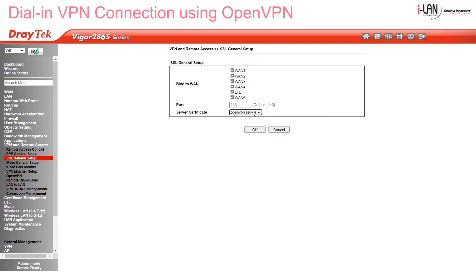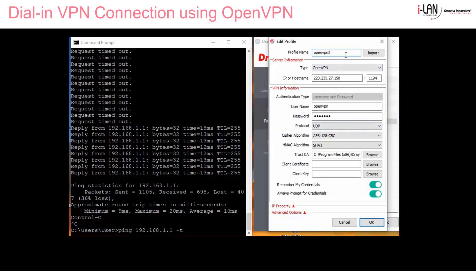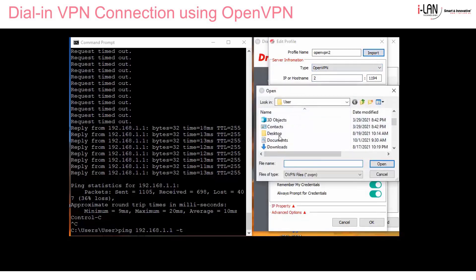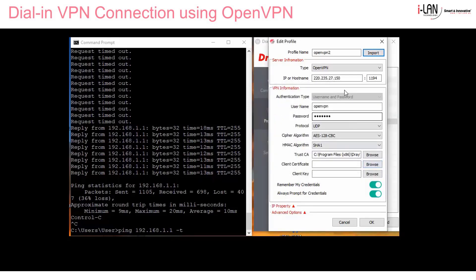Now let's jump onto another PC to set up the SmartVPN client. Click on the Import button and browse to wherever you have the .ovpn file saved. Click Open and it will populate the profile with the correct WAN IP address and port number. Then just type the username and password you created in the Remote Dial-In user profile in the router.